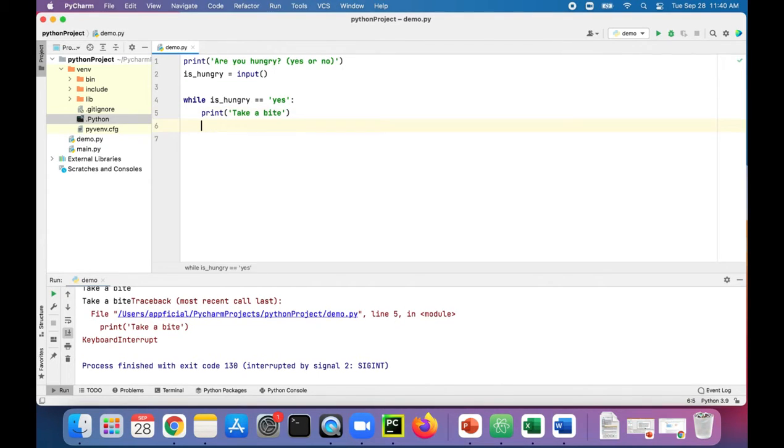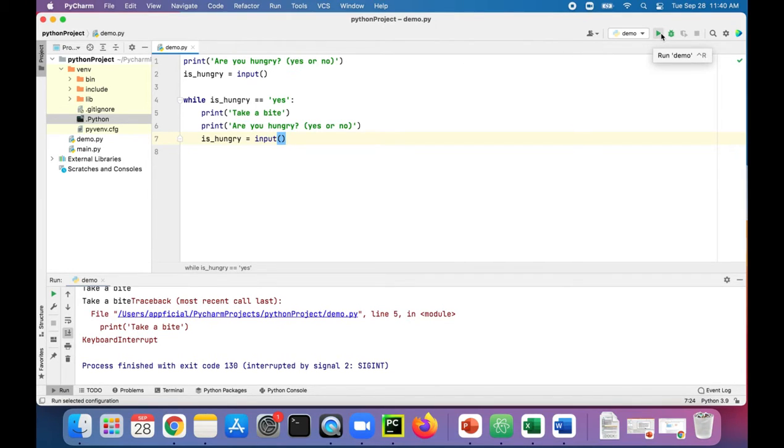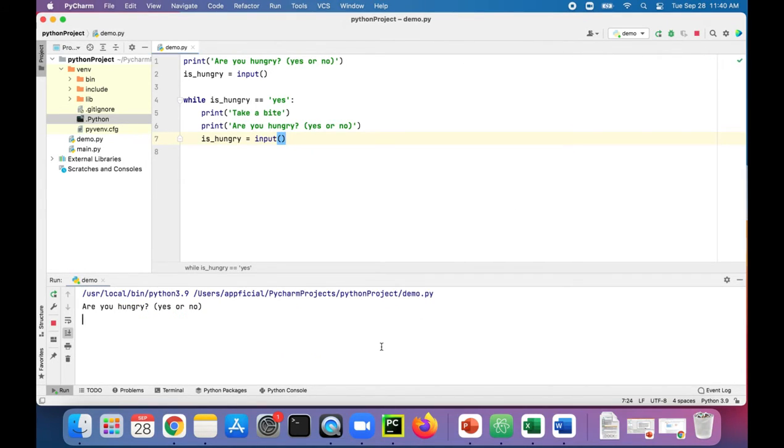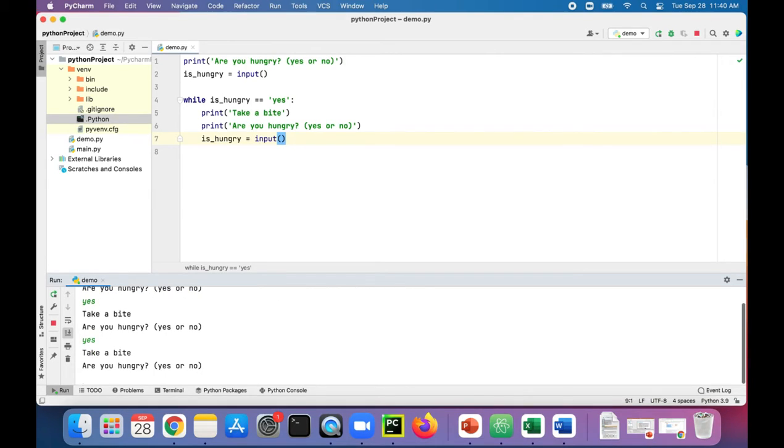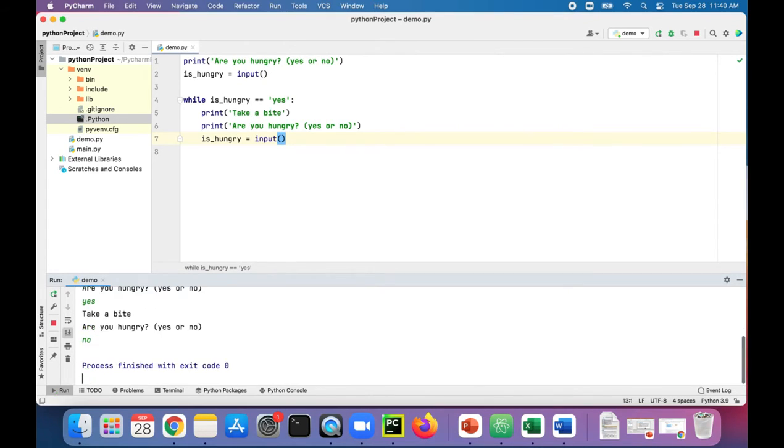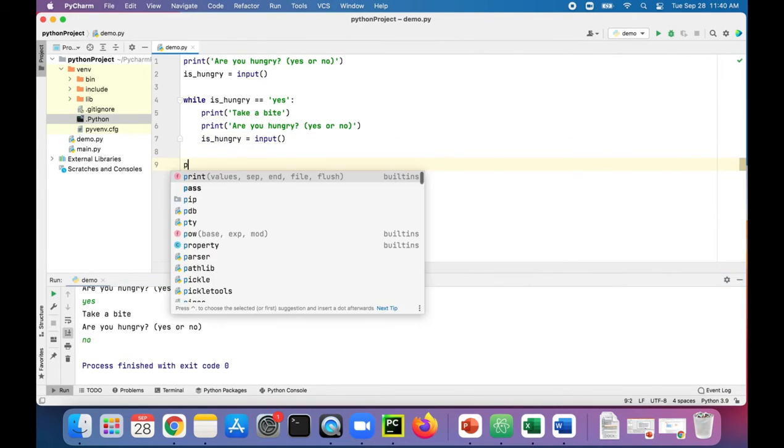Now check this out: are you hungry? Yes. Okay, we took a bite. Are you hungry? Yes. Took another bite. Are you hungry? Yes. Took another bite. Are you hungry? Not anymore, full, no. And then the program ended. We could also end the program by saying print I'm full.